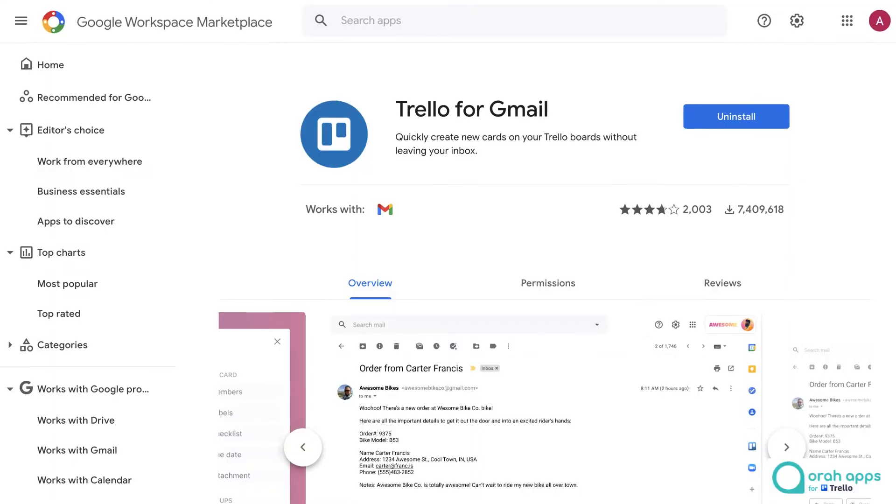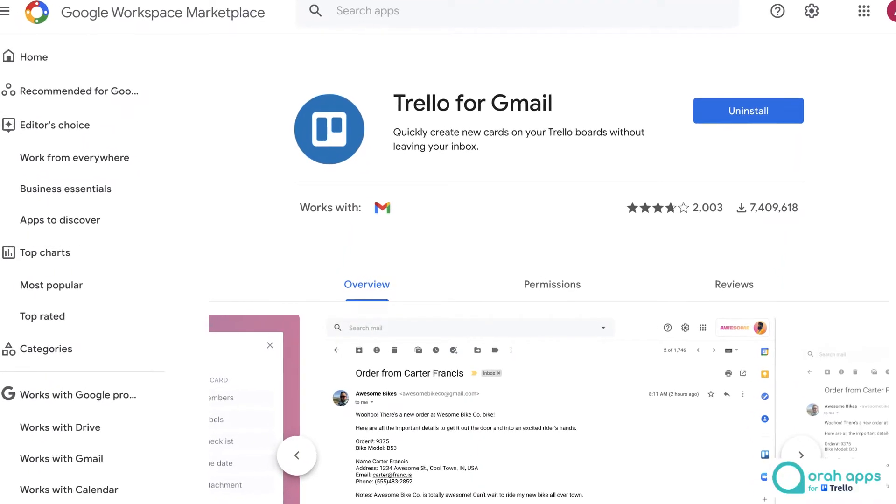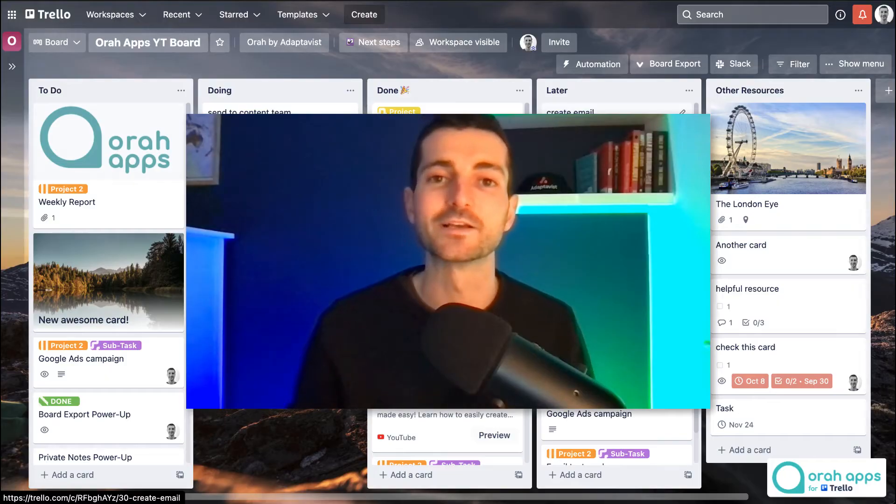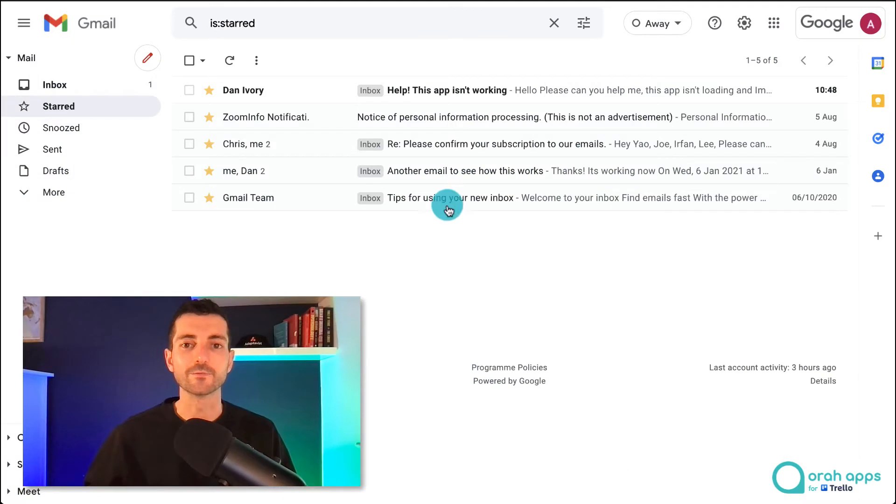We're going to use a Gmail and Trello integration for this and it's really quick to set up. So let's get straight to it.